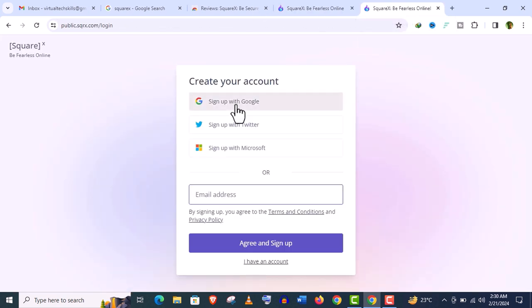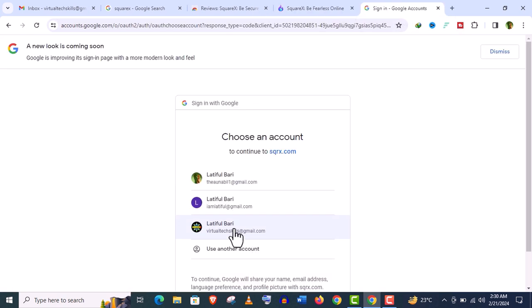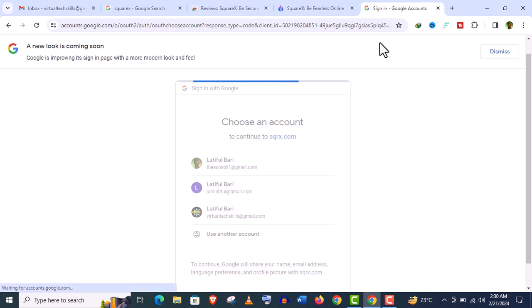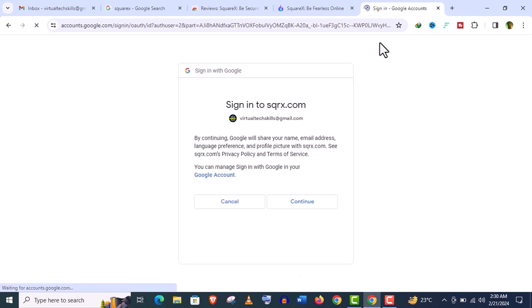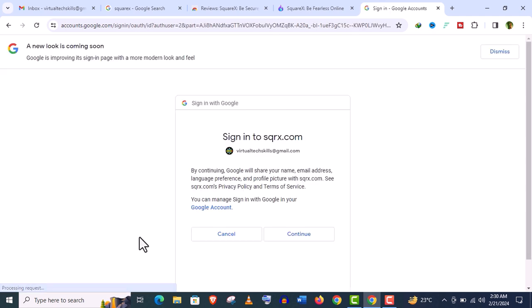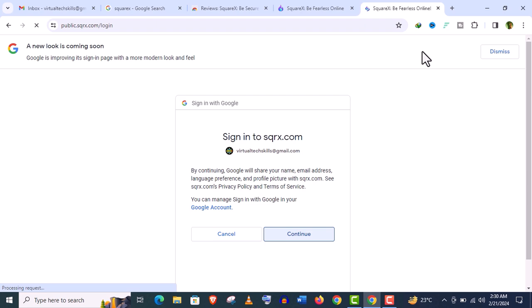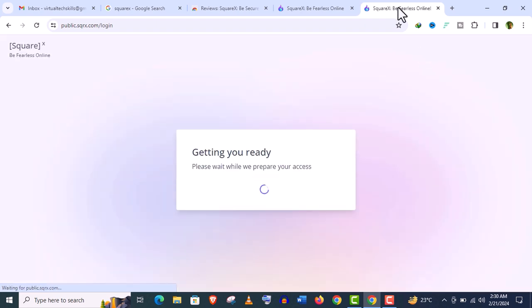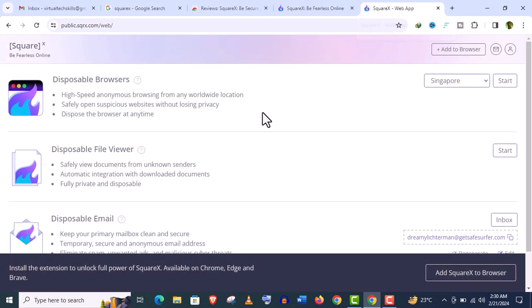And you need to sign up. Let's sign up with Google. Click on continue here for terms and conditions, and it will be ready within few seconds. And you can see it's already here.